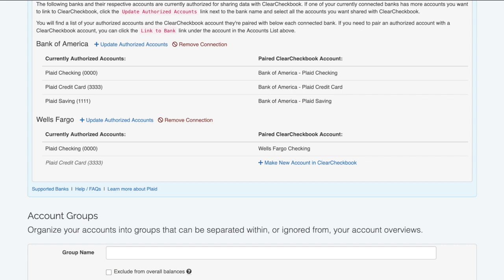There may be a time when you need to update your login at your financial institution. Since Plaid ties your connection to your login, if any login details change, the connection will fail. When that happens, you'll receive an email letting you know and then be directed to the Bank Connection section here to fix the connection. This process simply involves authenticating the connection with your new login credentials.